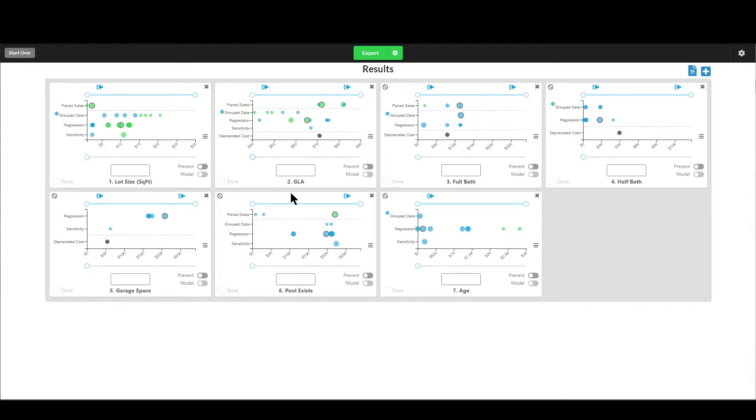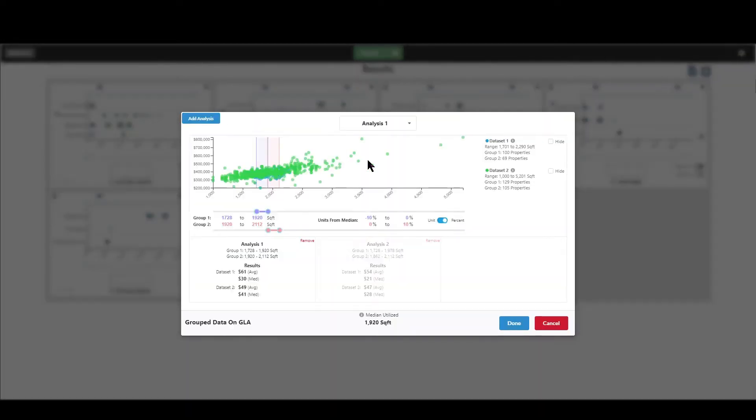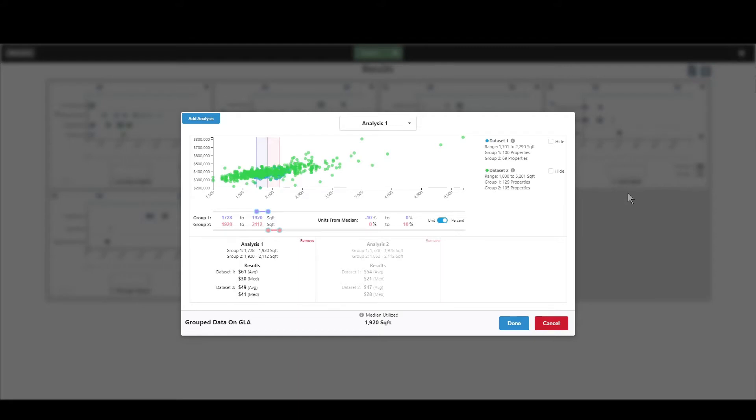I'm going to go into the GLA method, go to group data. And first of all, just a brief synopsis of group data. Group data is the method for getting potential adjustments where you compare one group of properties against another. An example of that would be all properties that have a swimming pool versus all properties that do not have a swimming pool. Basically, you just take the average or median price of those with the pool, subtract from the average or median price of those without the swimming pool, and that's kind of your result there or your potential adjustment.